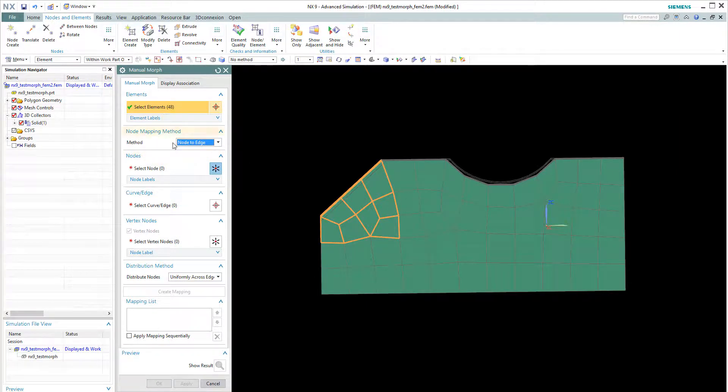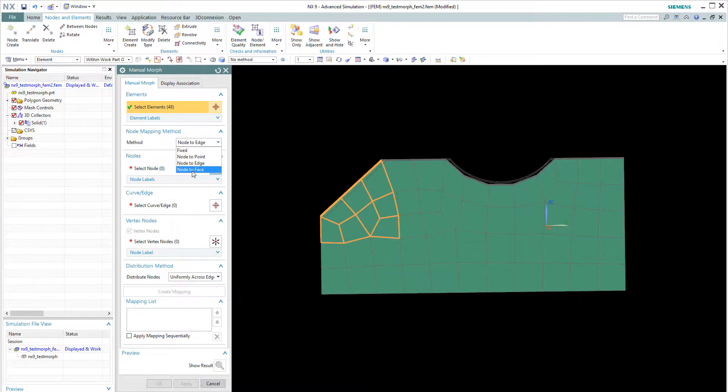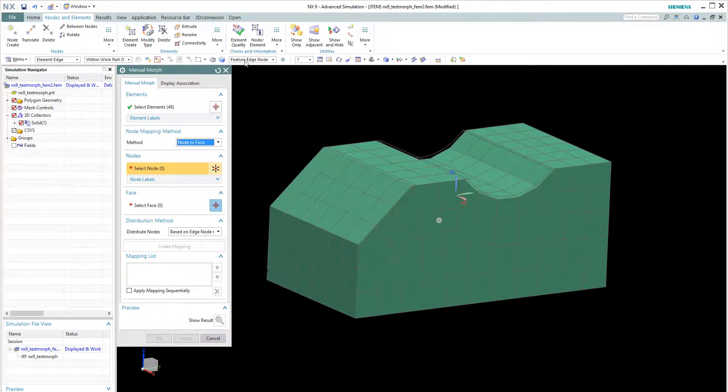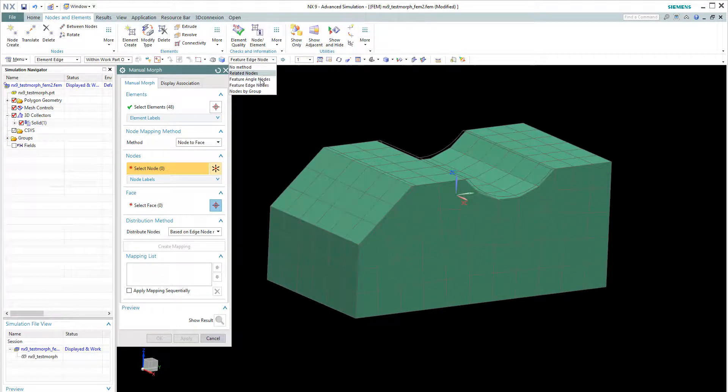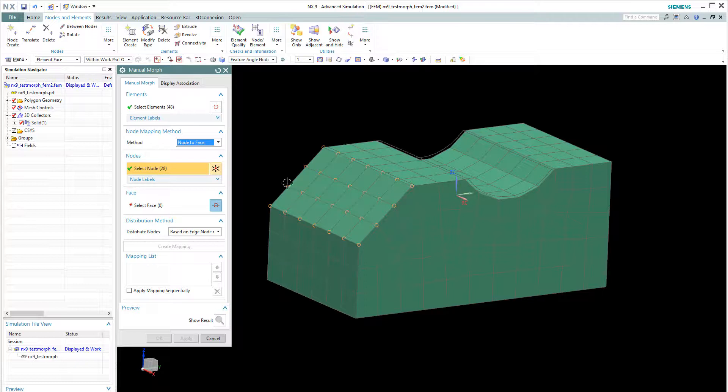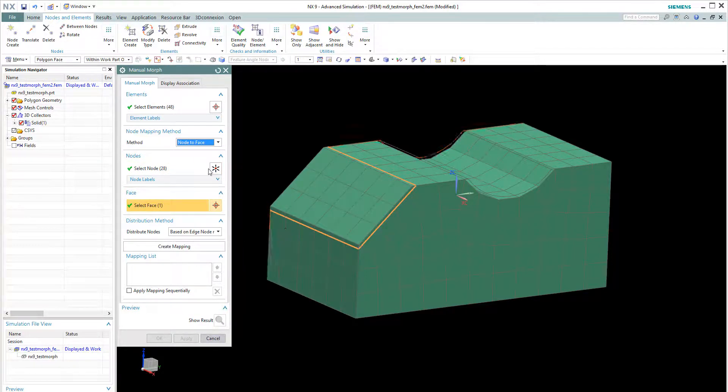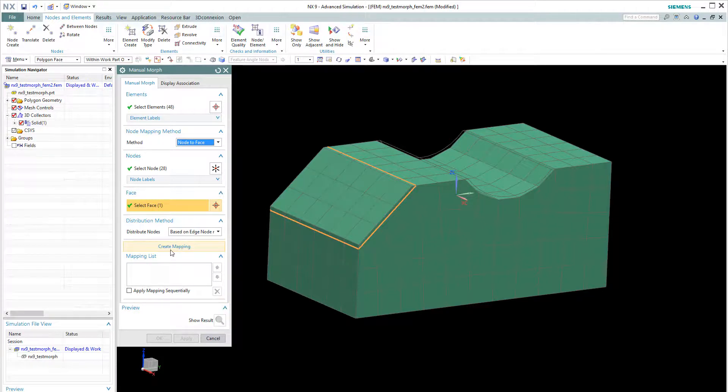So these elements will move and then we choose node to the face. For example, I choose all these nodes. We move to this face. Which is a new face. And say I will create this mapping.